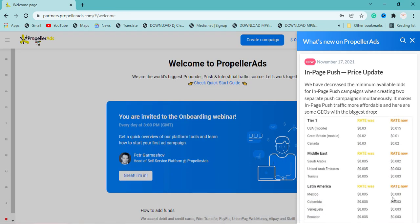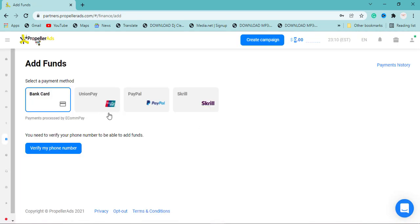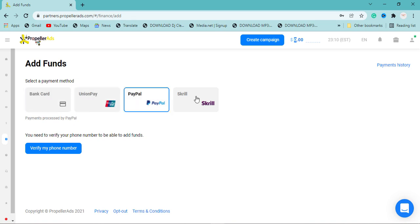Once you're logged into your advertiser account, before you start running PropellerAds you need to add a minimum of $100. You can't add below $100 but you can add above it. To do that, click the dollar sign — it will take you to the payment page where you can use a bank card, UnionPay, PayPal, or Skrill to fund your PropellerAds account.